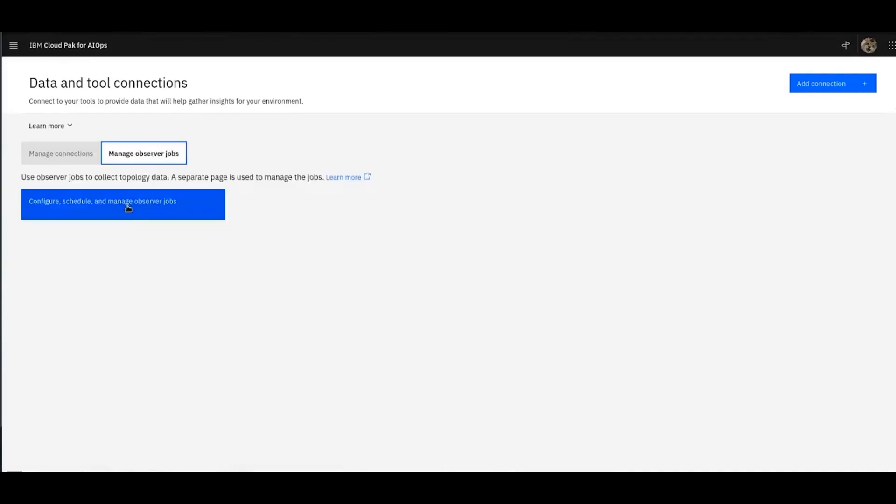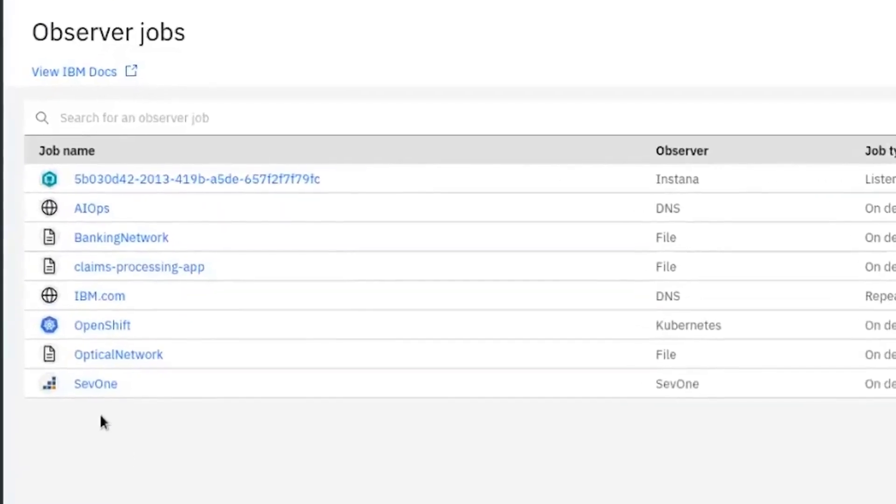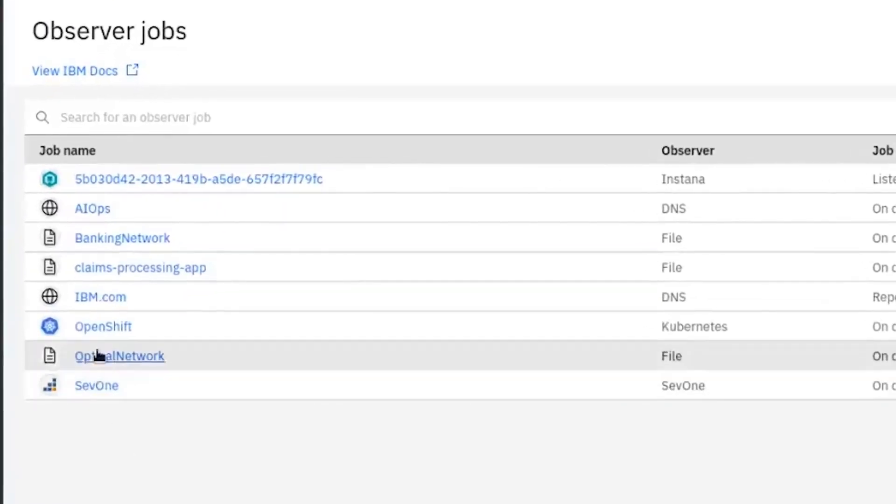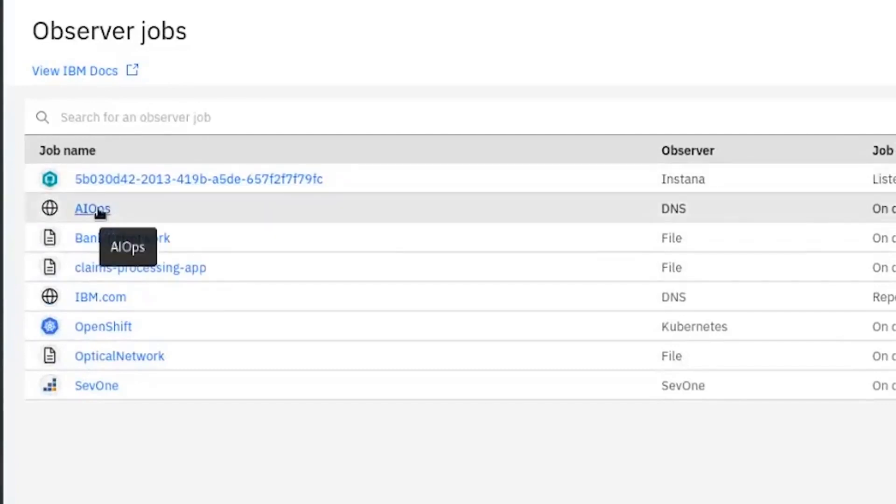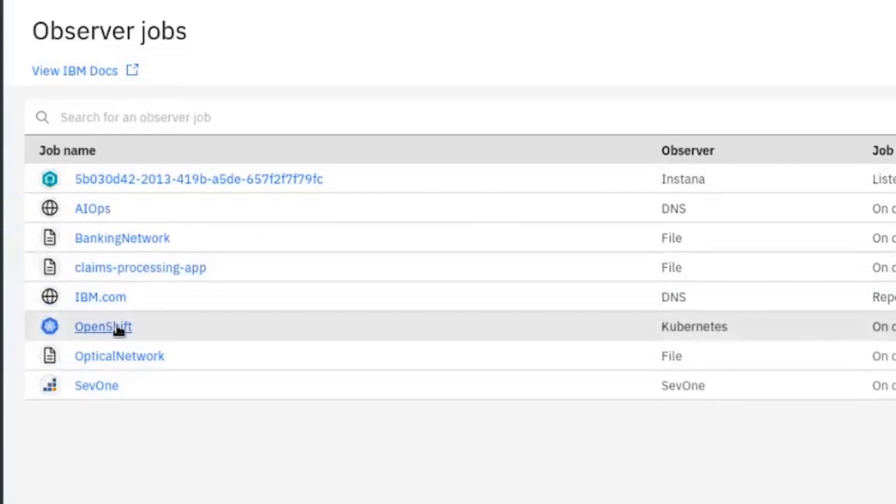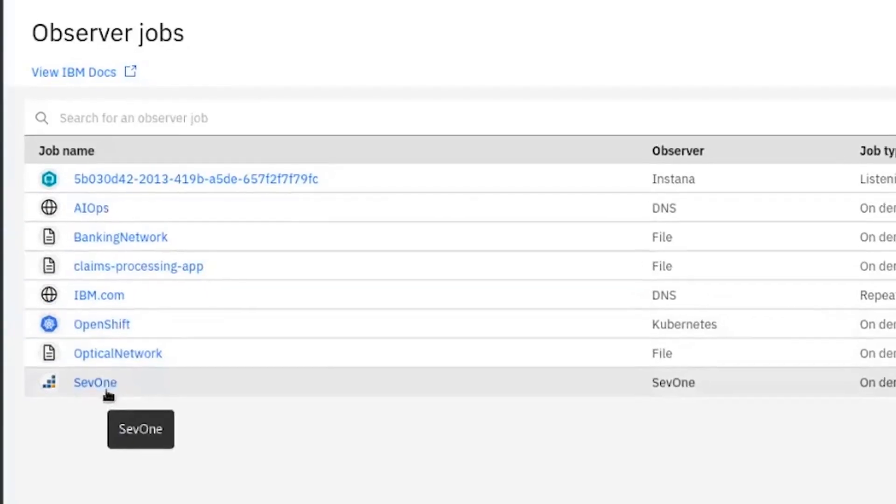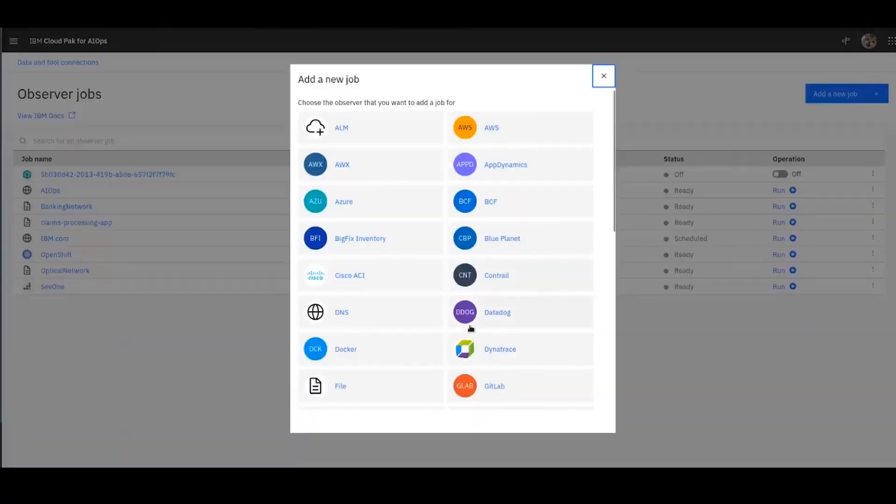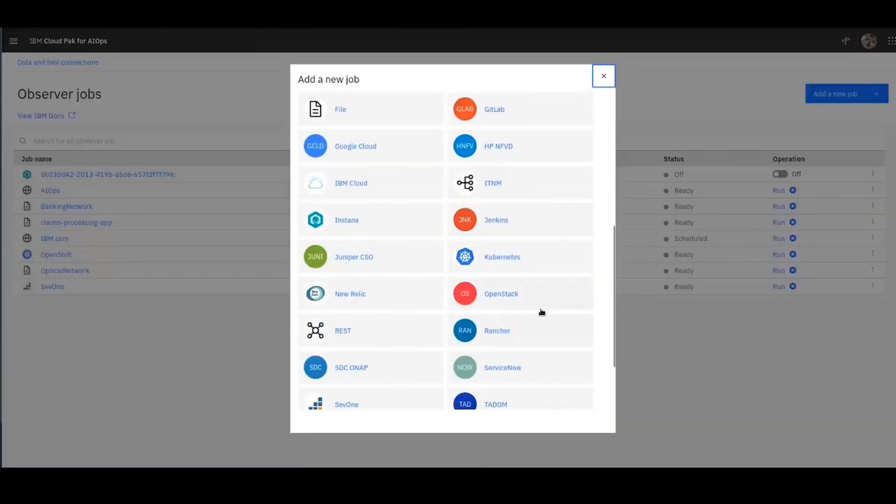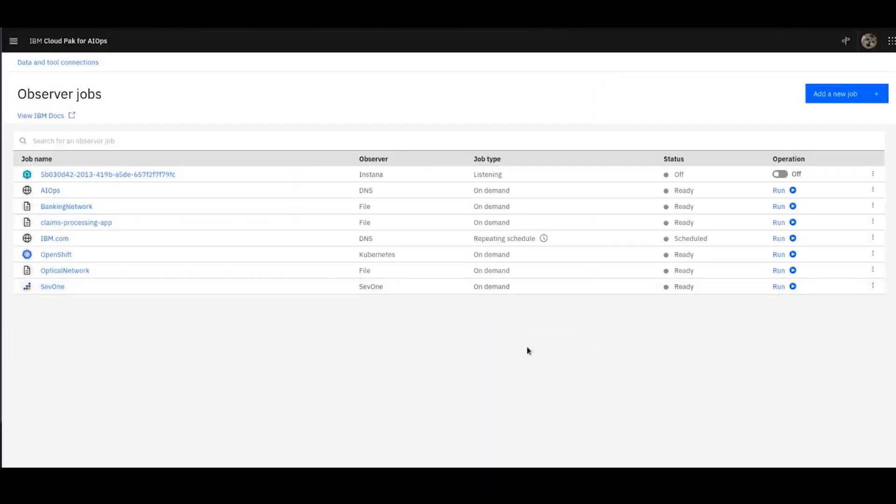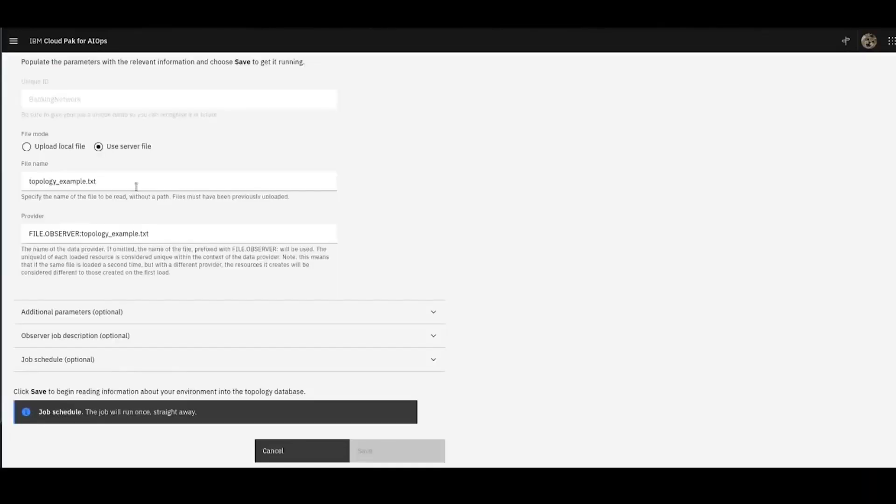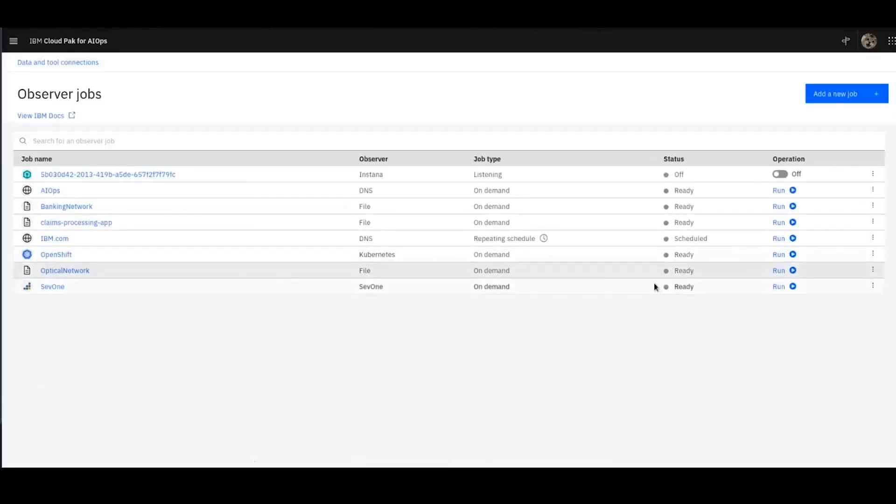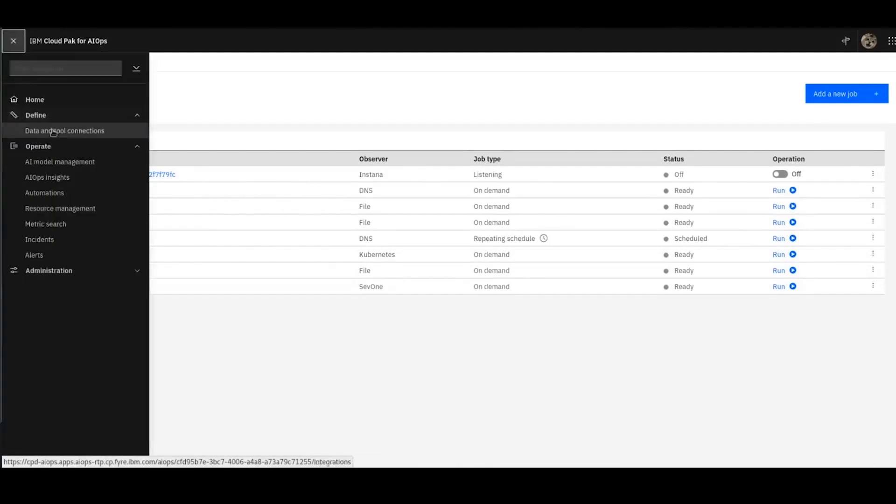Next, we're going to create some topology data. So for that, we'll go into observer jobs. And as you can see here, I've got a number of observer jobs that I've created. This one is an Instana connector. This is DNS topology data. This is a file observer job. A couple of those. And this is a Kubernetes observer job. And we've also got a SEV1. So these are all created by adding a new job, selecting the appropriate type, and then defining the connection to that particular one. If we take a little look at this one, for example, Banking Network, it's a case of finding the file and then just running the job, letting the topology in.